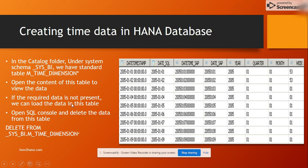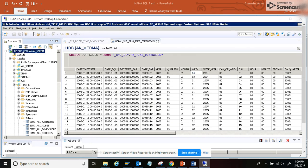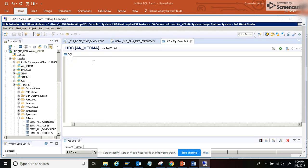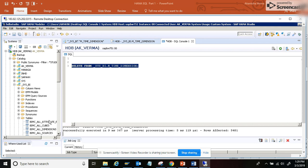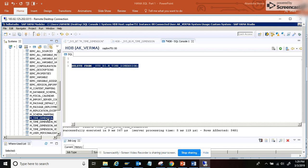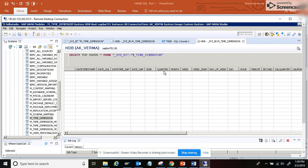If the required data is not present, we can load the data into this table. To do so, open the SQL console and delete the data from this table. This is the way the delete command is written, and in this way the data can be deleted. After executing that, you can see no data is there.